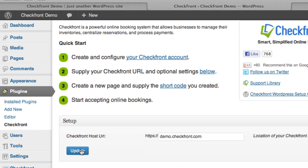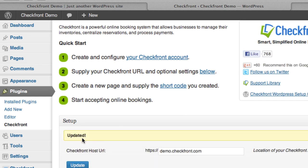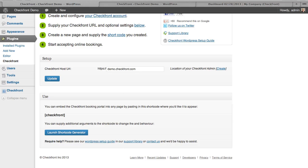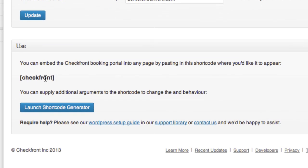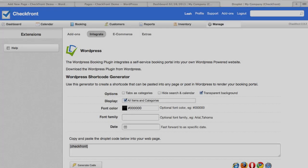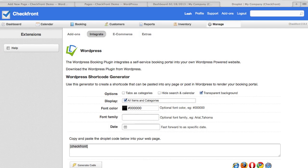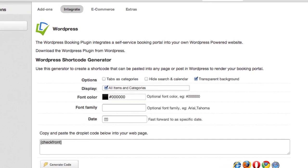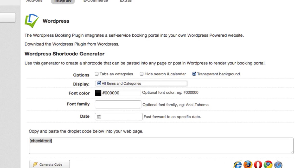And you'll see an updated message. So now that we have the plugin activated, we're going to go ahead and create our customer-facing booking page. Now in WordPress, you use something called shortcodes to embed content or change the behavior of a post. Clicking on the shortcode generator will bring you back into your Checkfront account to the WordPress configurator. This allows you to select different layout options or configurations that will change the behavior of the booking page.